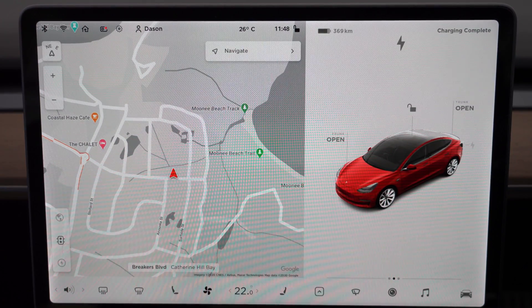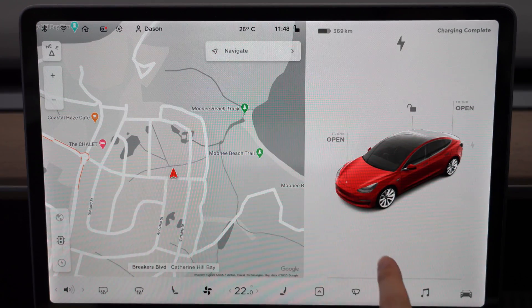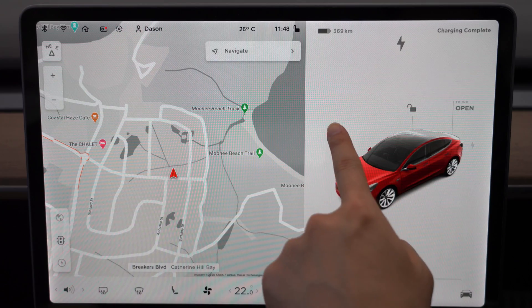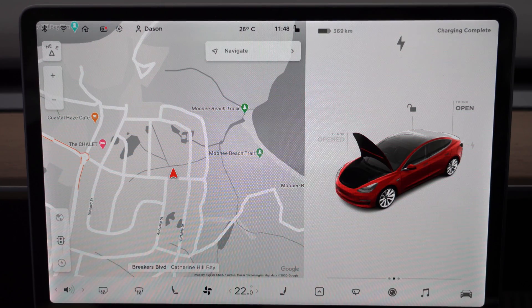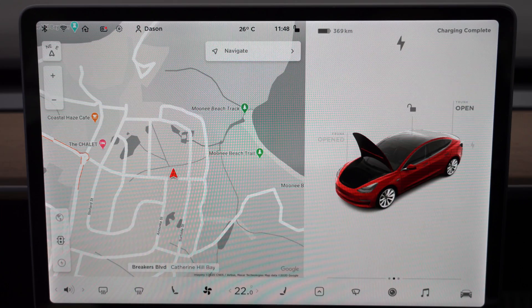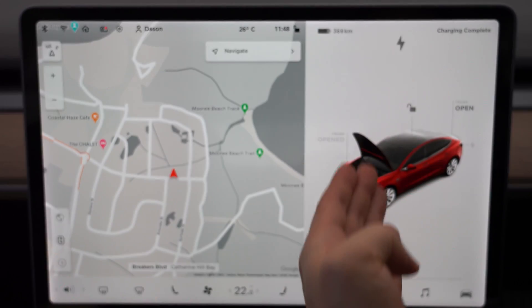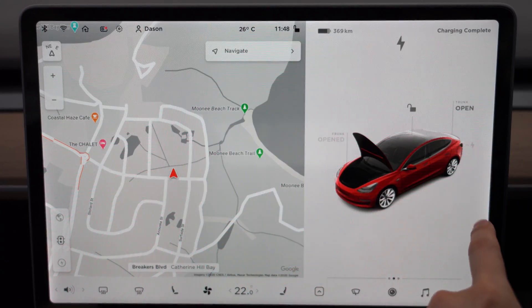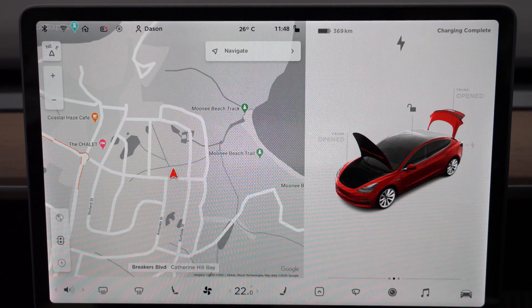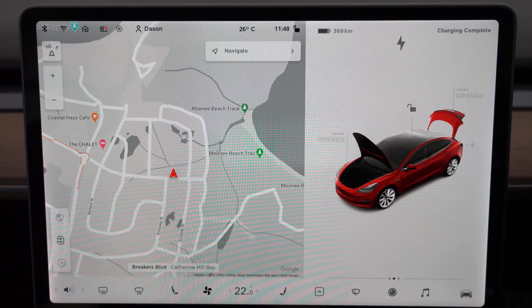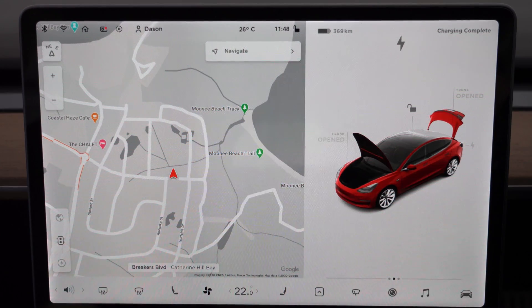The frunk and the trunk are also animated — if you tap open frunk there's a nice opening animation. The frunk doesn't actually open by itself since it's not power-assisted, but the animation looks like it's open. Same for the trunk — my trunk is a regular trunk, not a power liftgate, so it doesn't actually look like that in the real world, but the animation looks pretty cool.